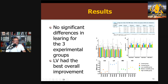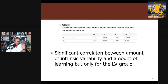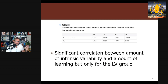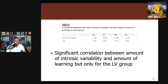The low-variability group improved from a radial error of 11 down to 8. The medium-variability group went from 11 down to 9.5. The high-variability group went from about 11.8 down to 9.2 — fairly similar results. When they looked at the correlation between intrinsic variability measured via lag-one autocorrelation, the only group that showed a significant effect was the low-variability group. This seems to suggest that low variability is more beneficial for learning in this study compared to higher variability.